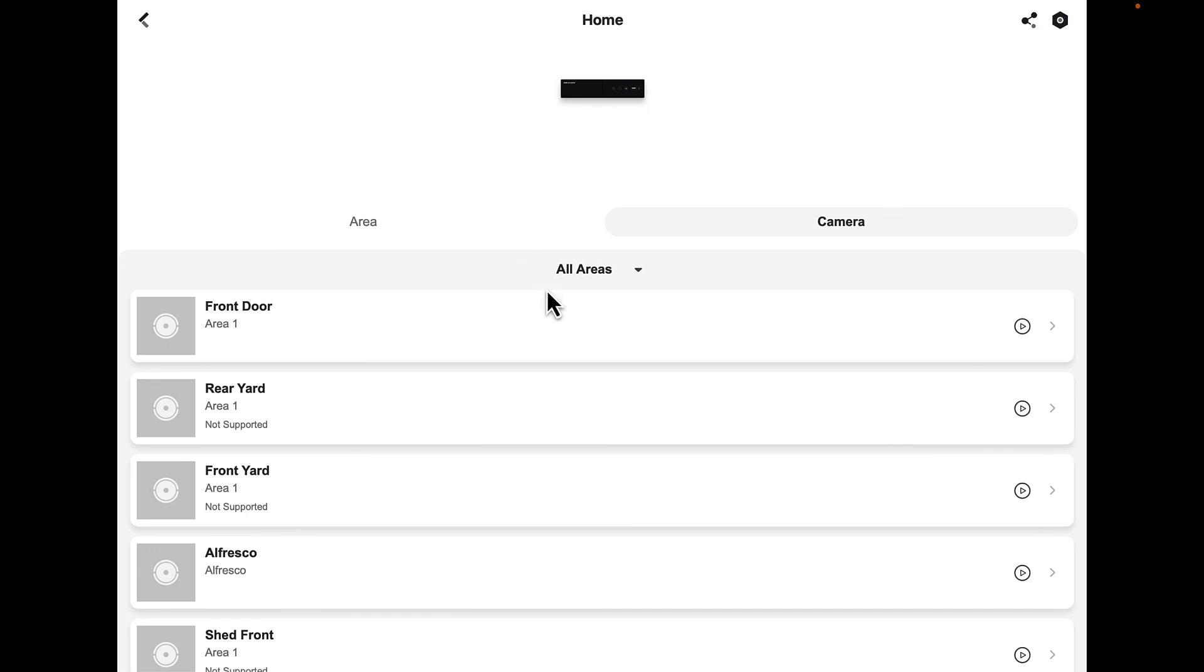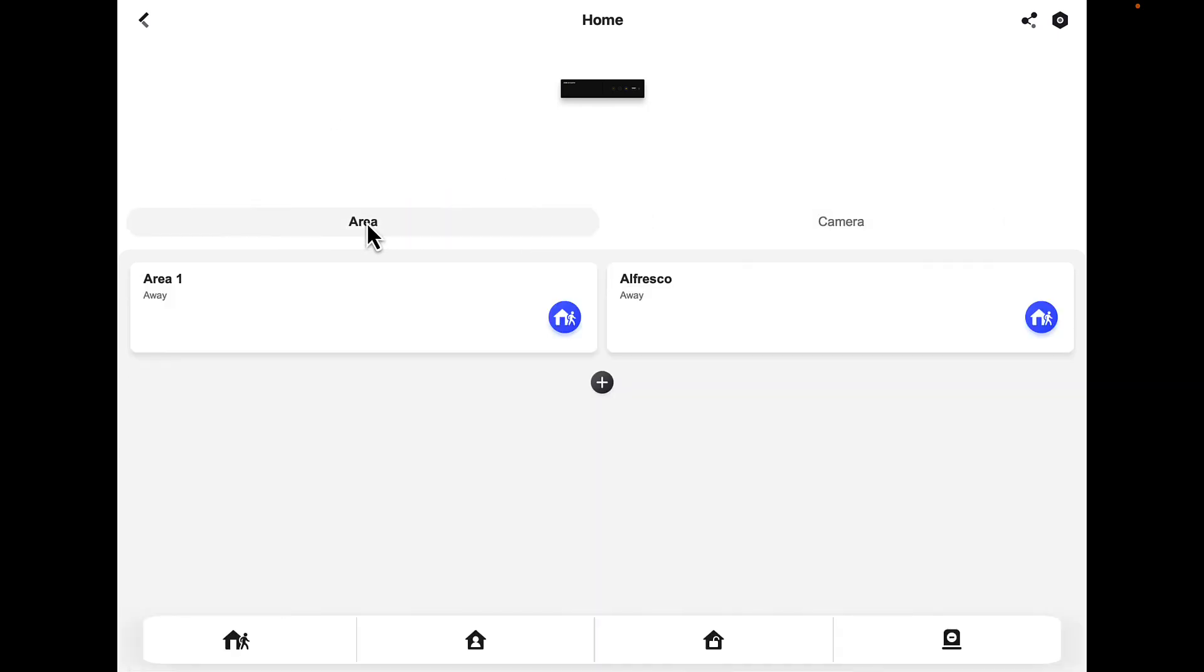If we press area, we're back to here. That is how you arm and disarm your cameras and also individually on each camera we can turn the speaker and the flashing light on and off.